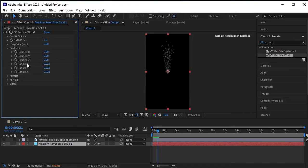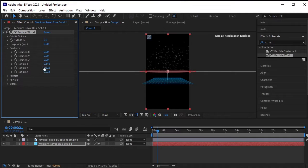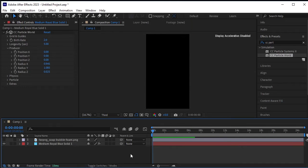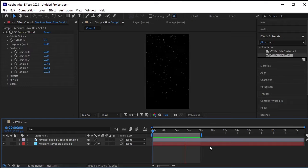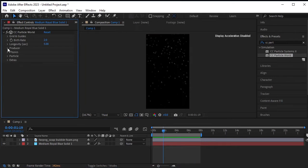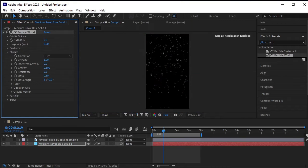Head to Producer and increase the X radius and Y radius to disperse the bubbles across the composition. Trim the workspace and review the animation. The bubbles are moving too quickly — to slow them down, adjust the Resistance under Physics. This will decrease their speed.